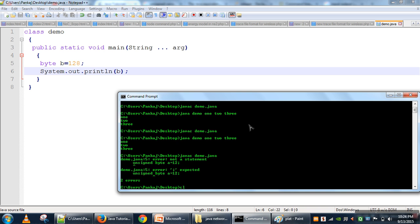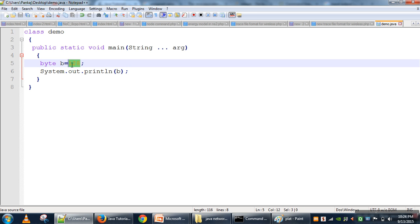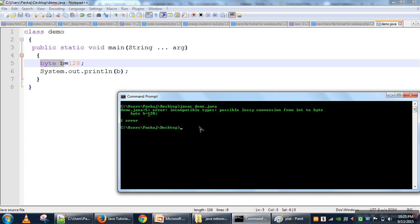When we compile the program, we get the error: incompatible type, possible lossy conversion from int to byte. One thing to understand is that whenever you write any number in Java, by default that number is considered as integer. So 128 will be considered as integer. The int data type has a 4-byte data size, and byte has a 1-byte data size. That's why the compiler gives an error — we are trying to fit 4-byte information into a 1-byte container.